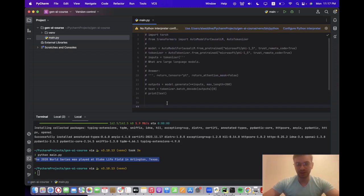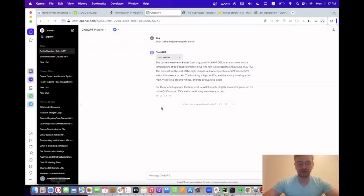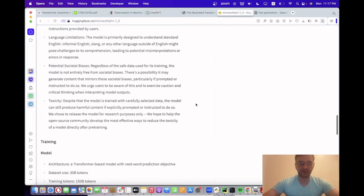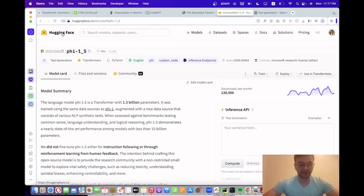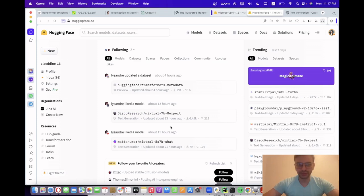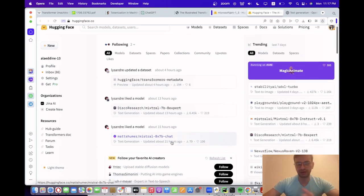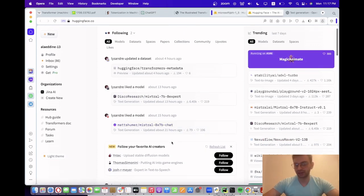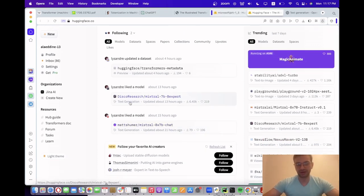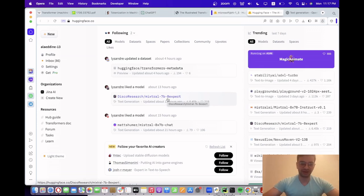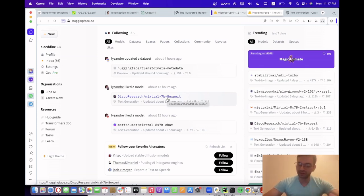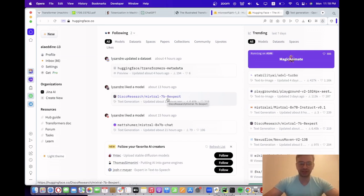You can also use open-source language models, and you can usually find them on Hugging Face. Hugging Face is a platform to share language models. You can find, for example, today one of the most trending models is Mistral mixture of experts language model, a kind of new technology in the open-source world, even though GPT-4 already uses a mixture of experts variant of transformer models.